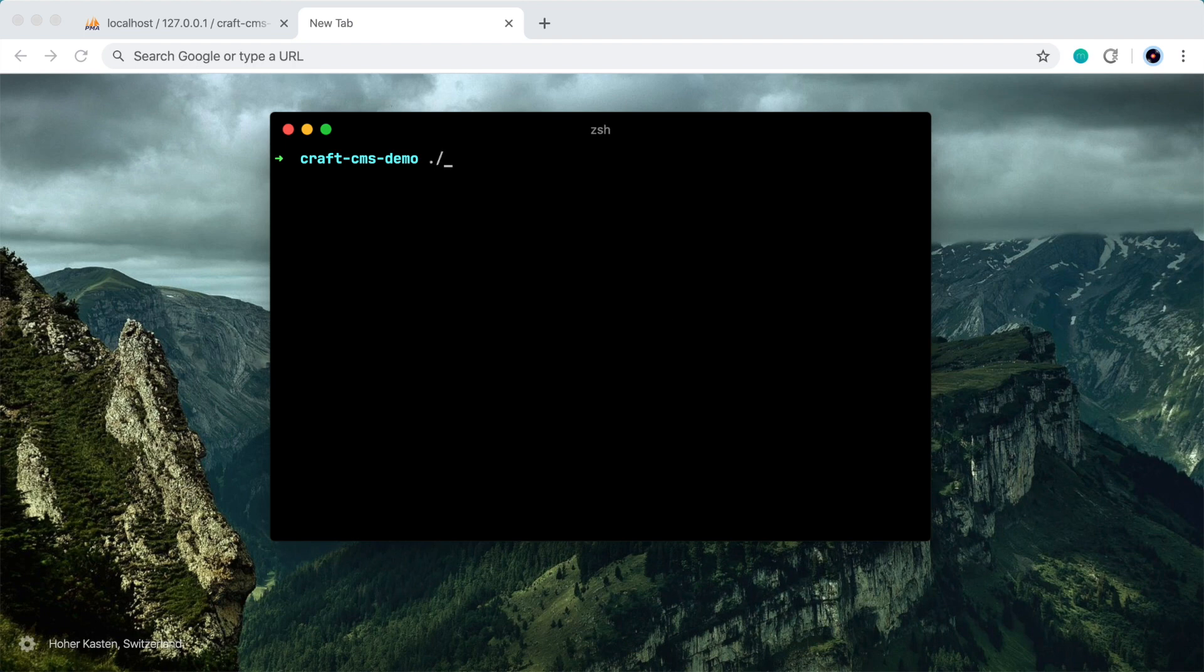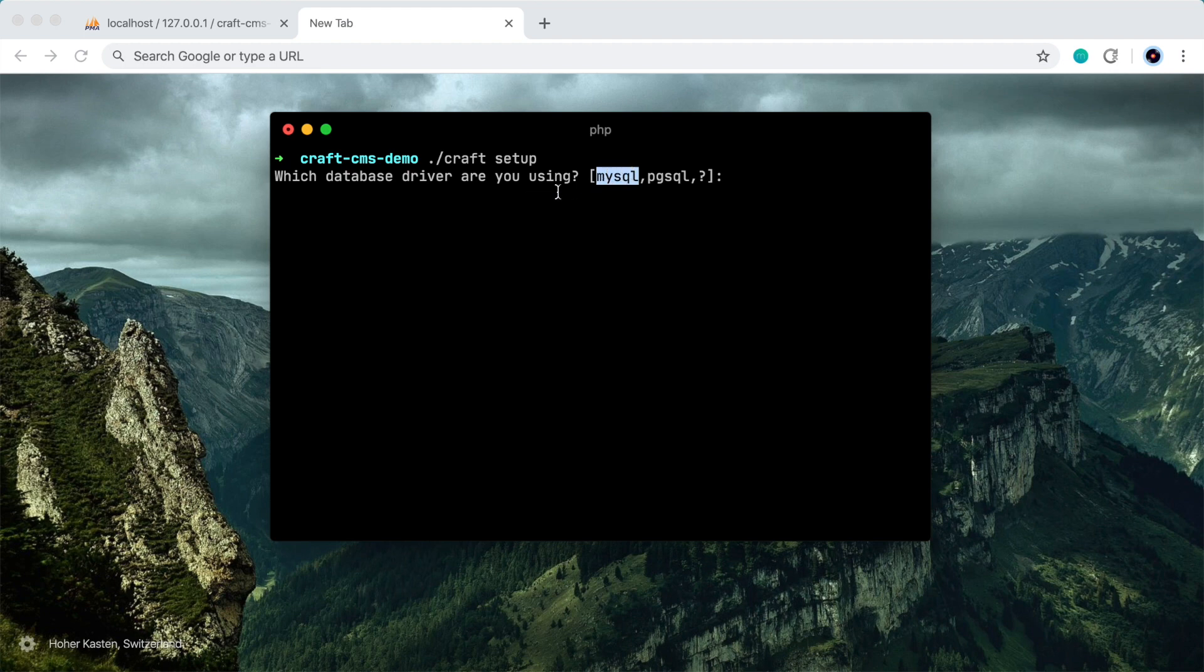So we'll do ./craft. This is that executable file. And then we'll just run setup. So in my case, I'm going to use MySQL as my database driver. If you're using Postgres, you would choose this one, but I'll just type MySQL.